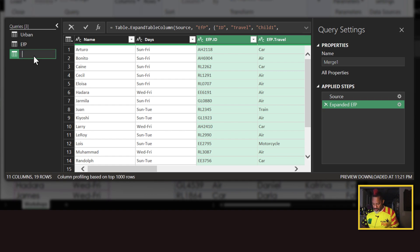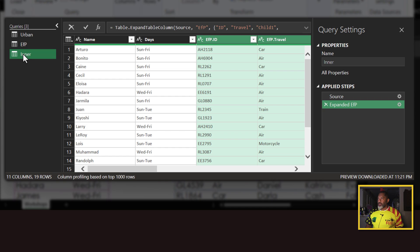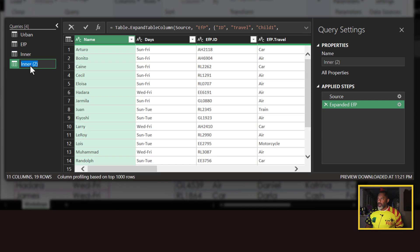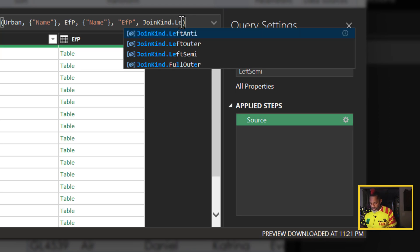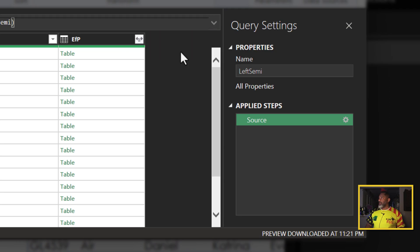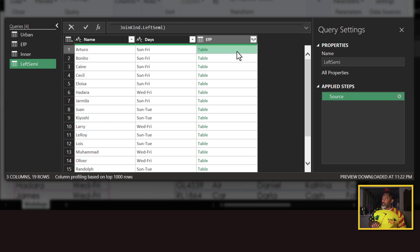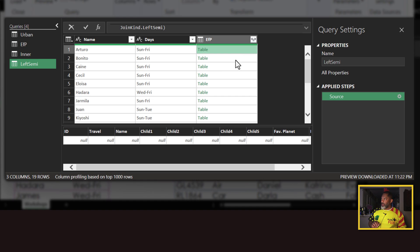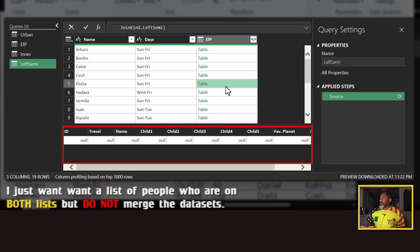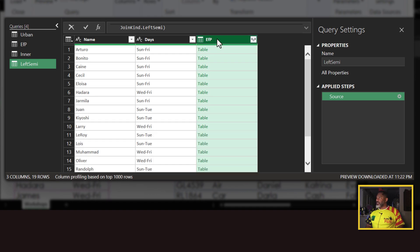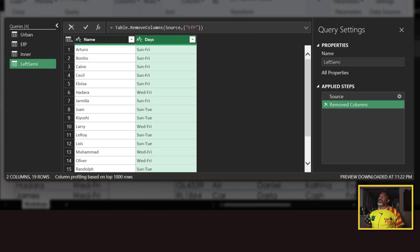This is what our inner join does, but we don't want that. I'll call this query 'inner,' then right-click duplicate. I'm going to do a left semi-join — I'll delete this step and change the join to left semi. Now watch: I'll click on the expanded column. There is no information because I don't want the information — I just want to know who's on both lists, but without bringing all that other data over. So I can delete this step, right-click remove, then close and load.